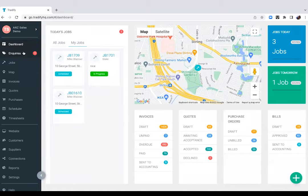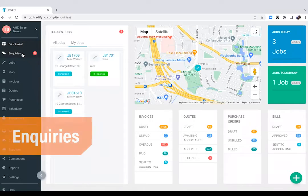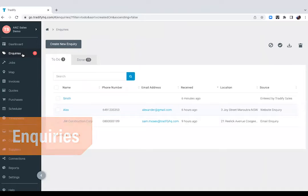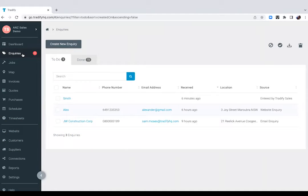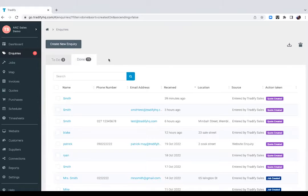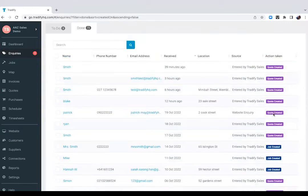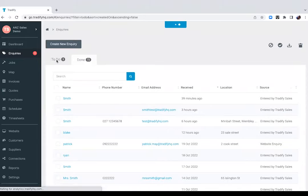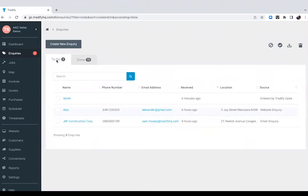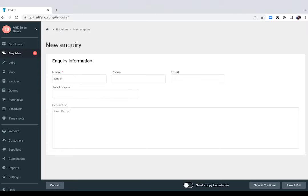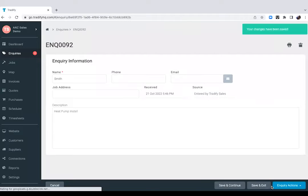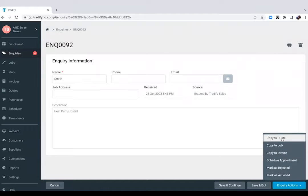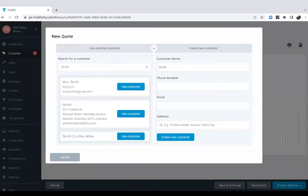Now let's jump into the inquiries. If you want to manage your potential clients, this is where you'd want to do that. You have two tabs available so you know exactly which inquiries you have already actioned and you also have a to-do list to make sure you won't miss out on anything. Now what we'll do is we'll create a new inquiry. Say we have gotten a phone call from Smith, one of our existing clients, and he wants us to install a heat pump.